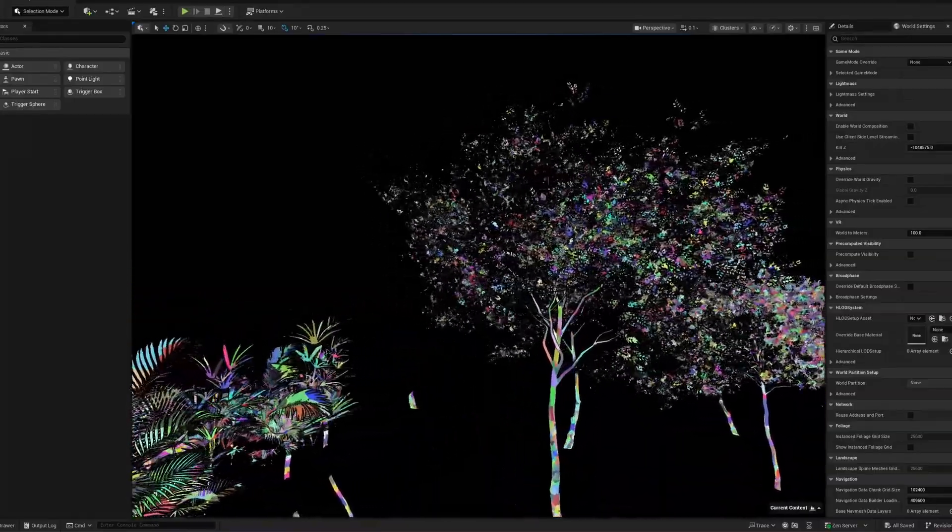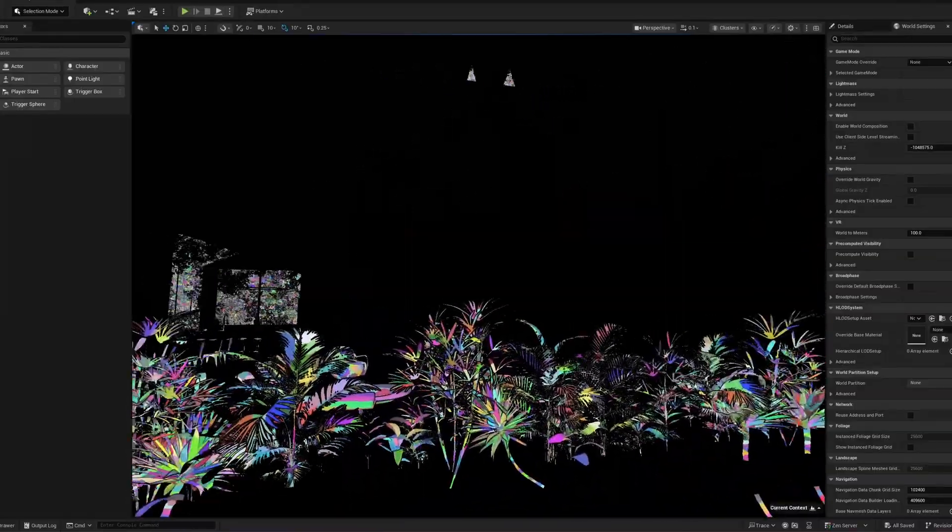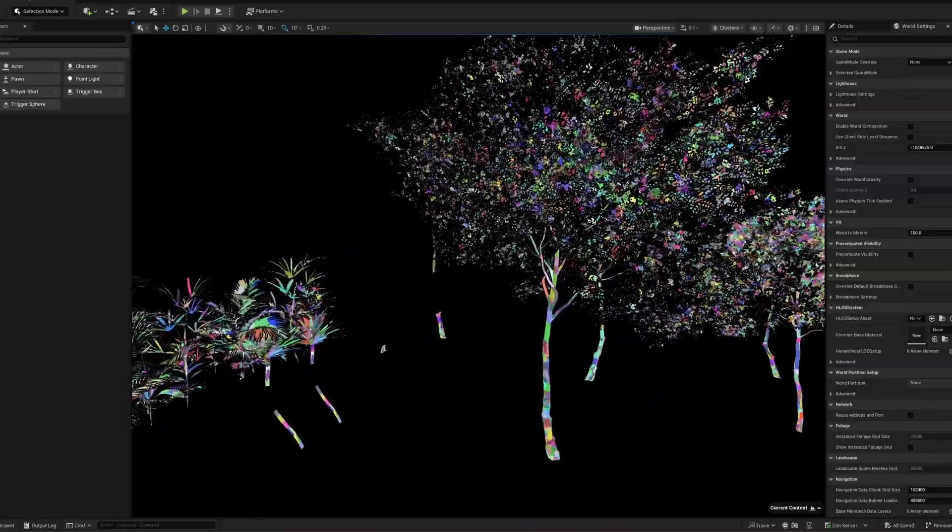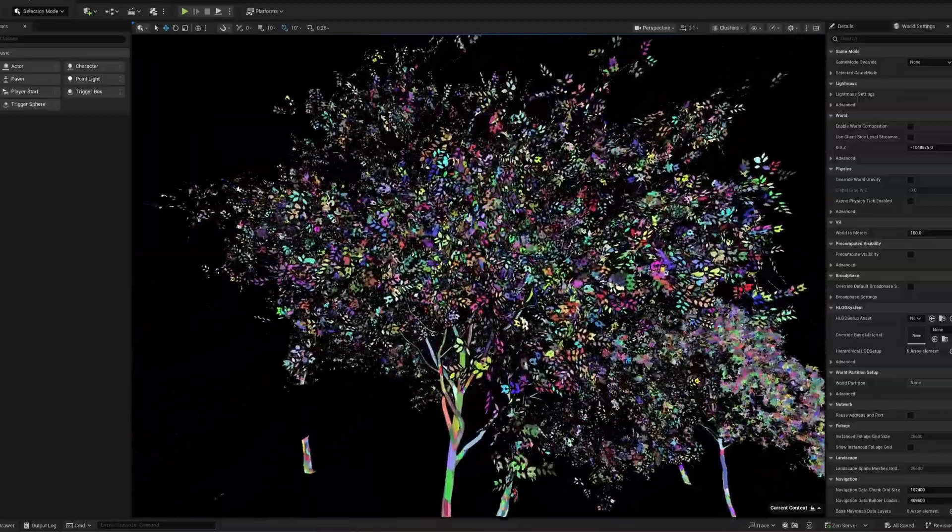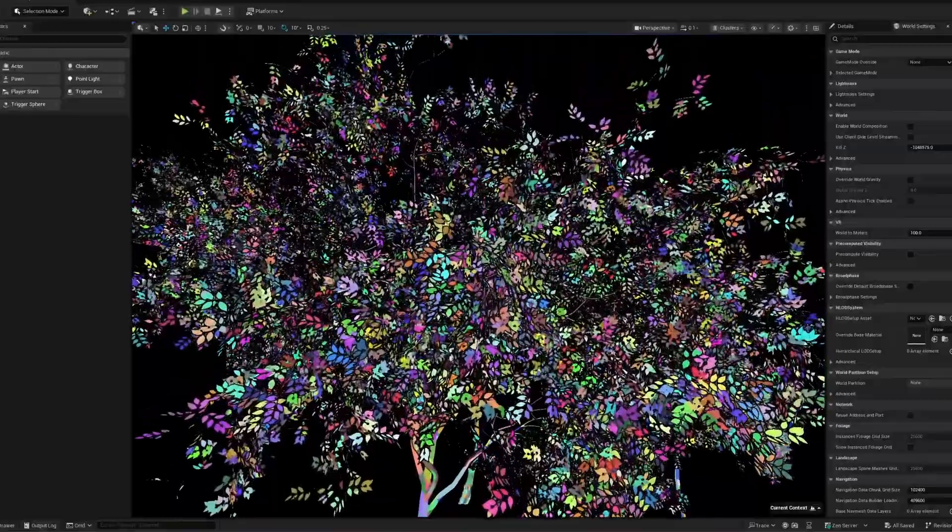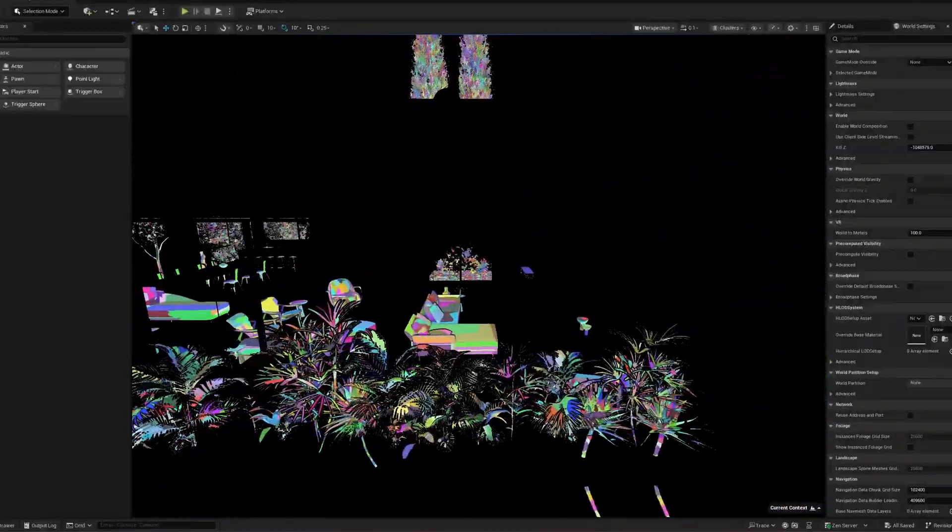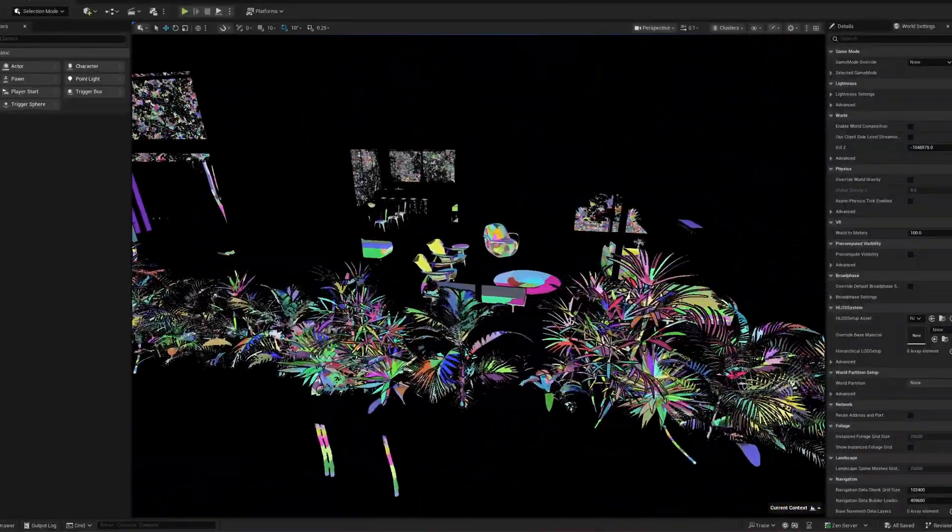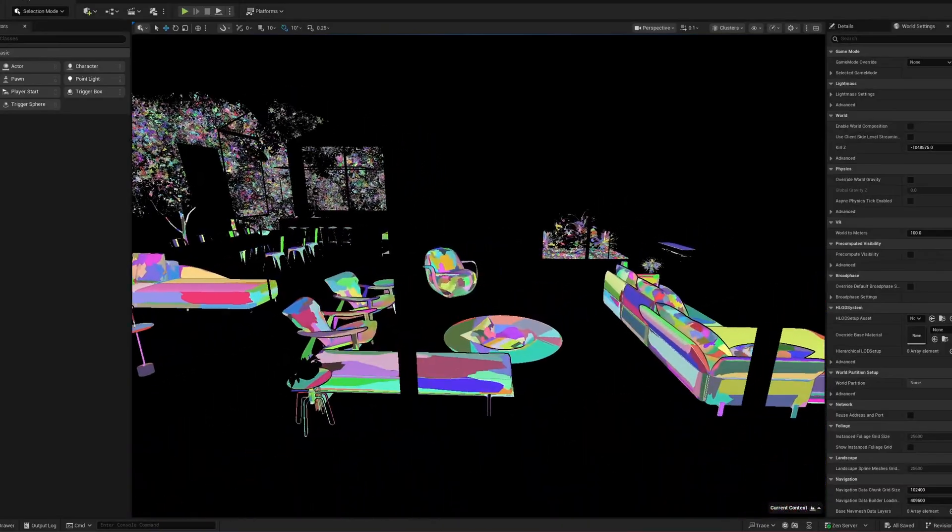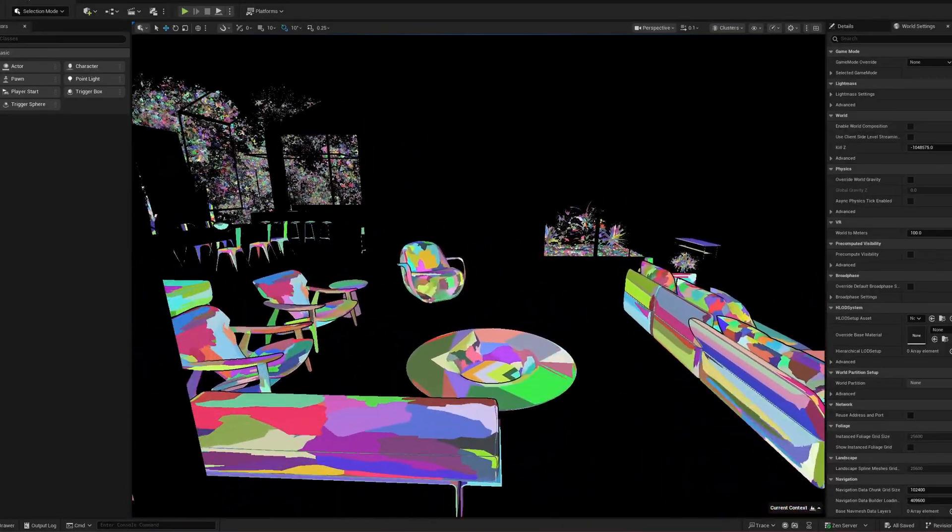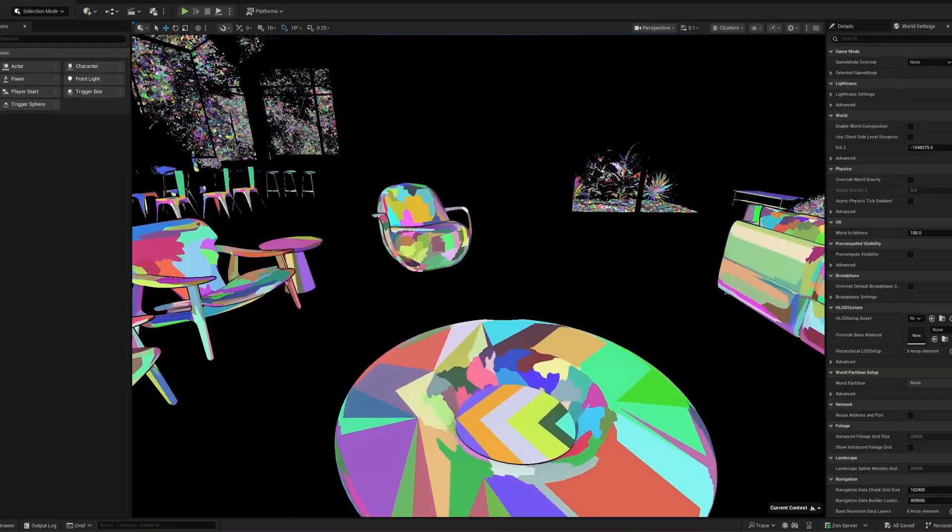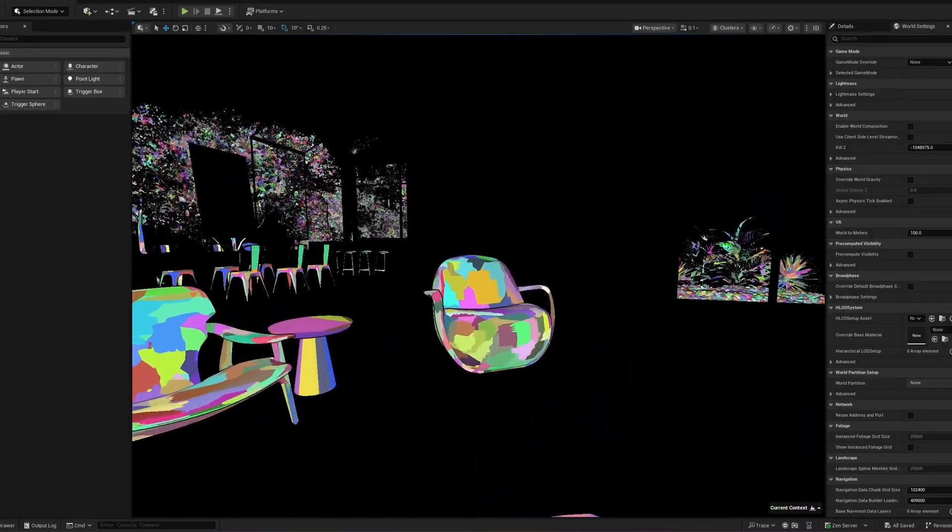Now, what happens is pretty clever. Each cluster can either switch to a lower level of detail or disappear entirely when it's no longer visible. That means every object is managed almost at the per-pixel level. But instead of handling individual triangles, it's done in clusters, usually about 128 triangles each.